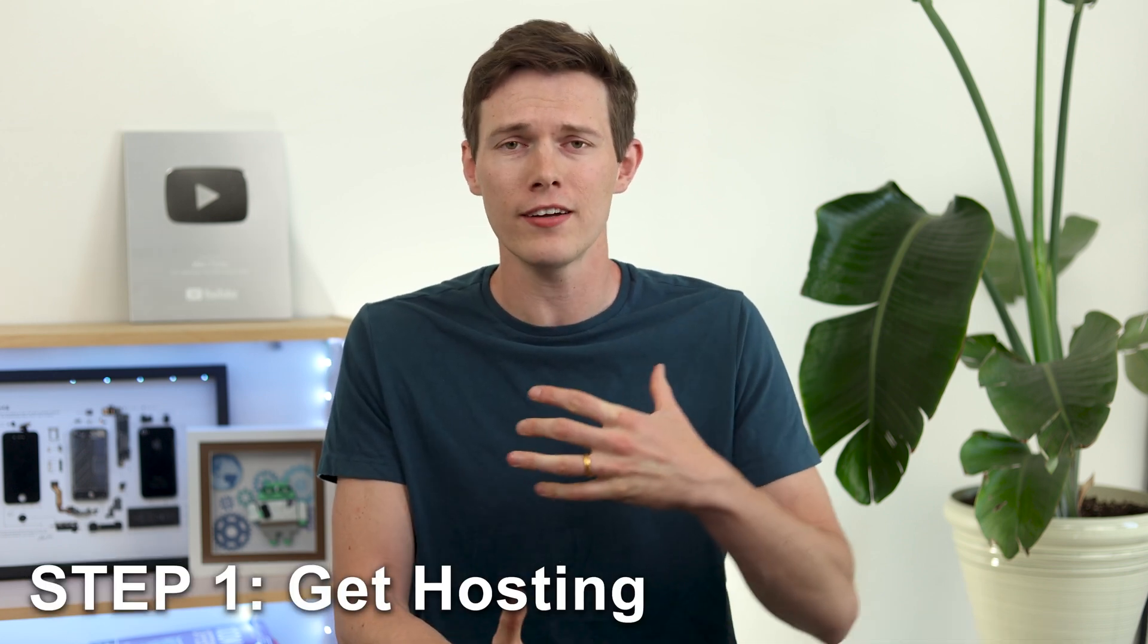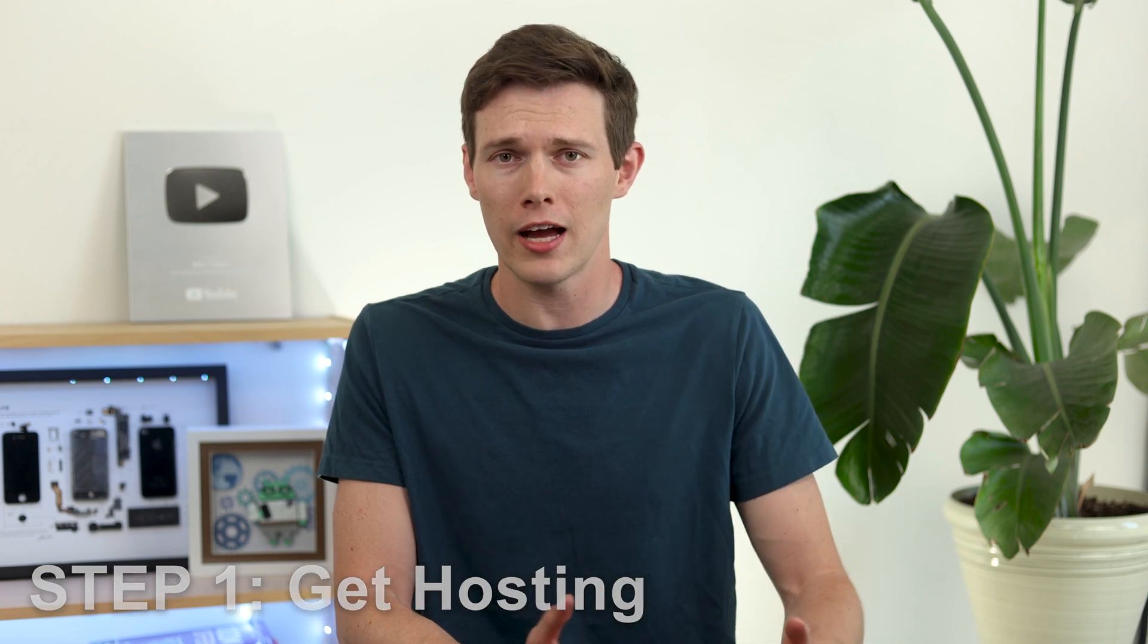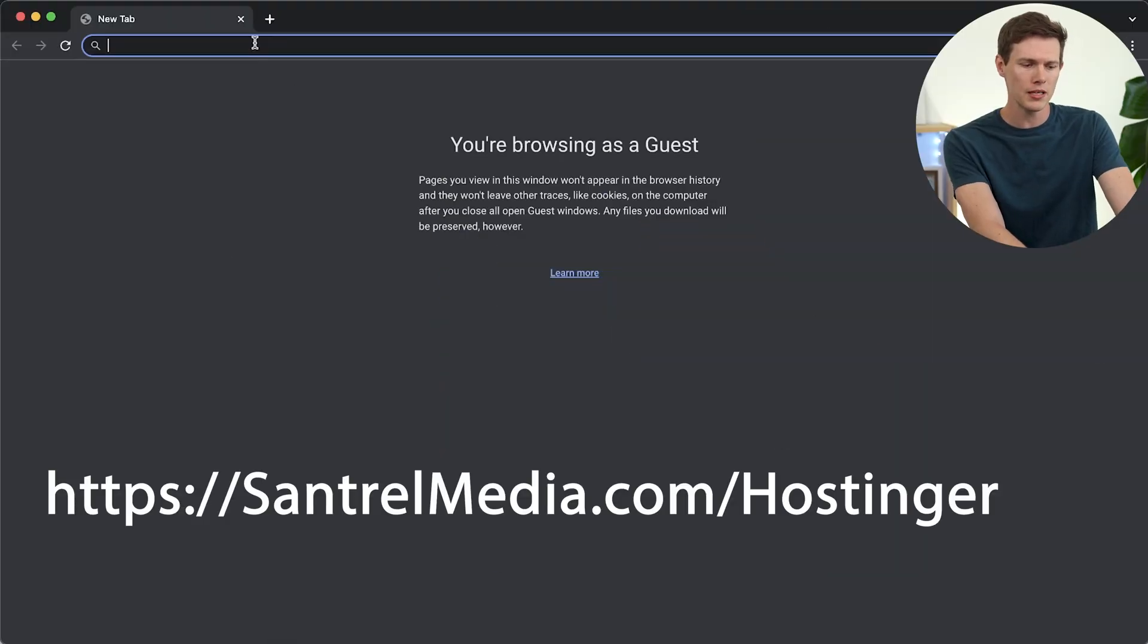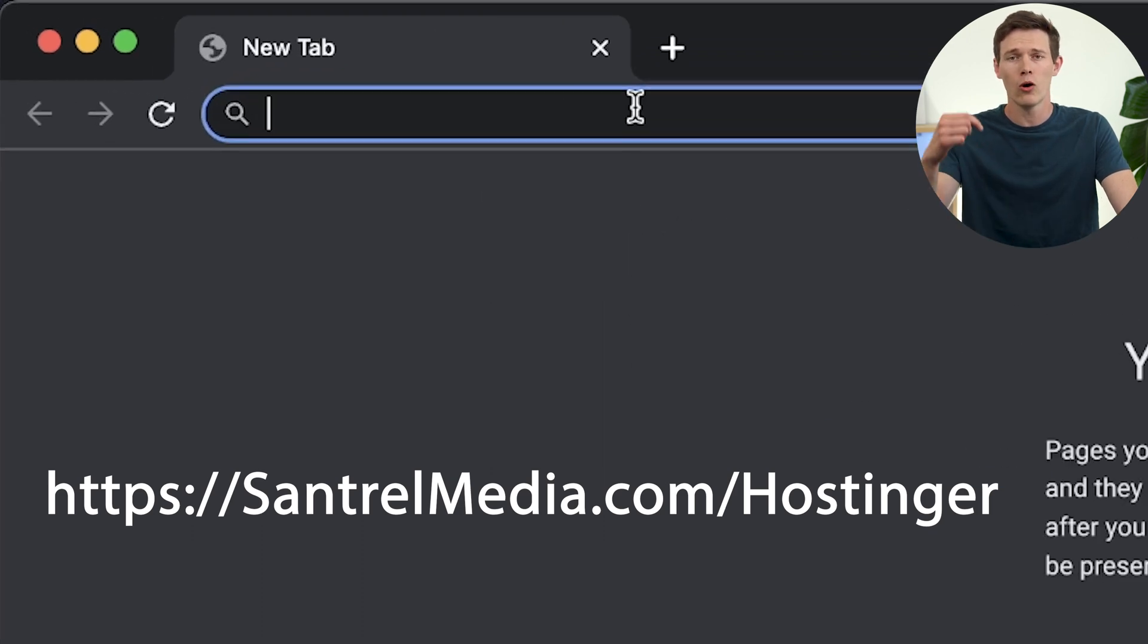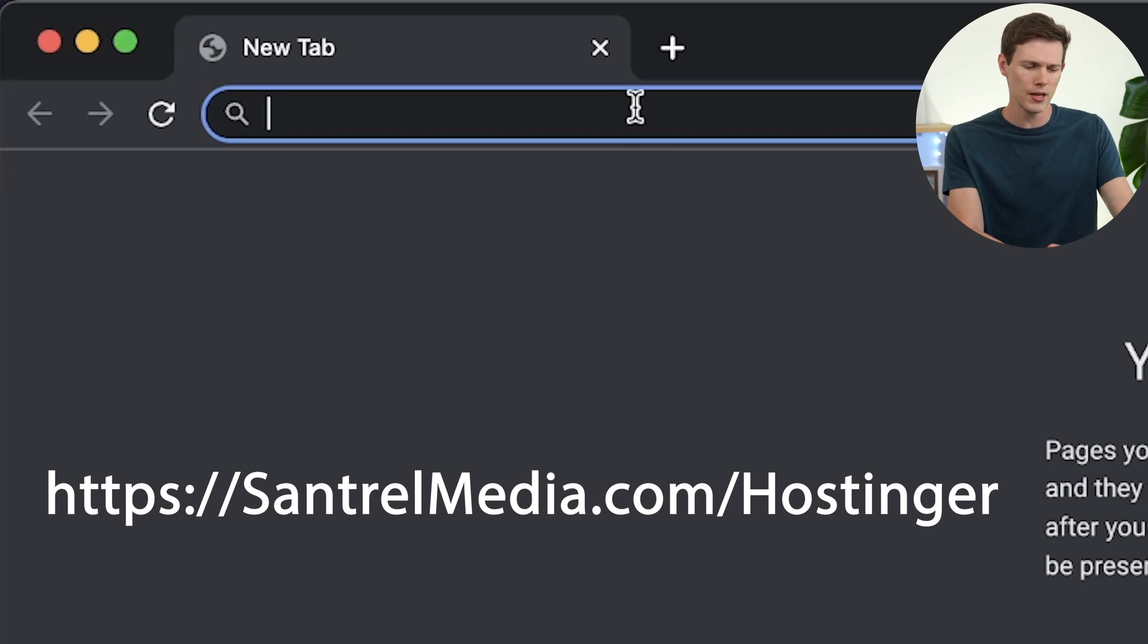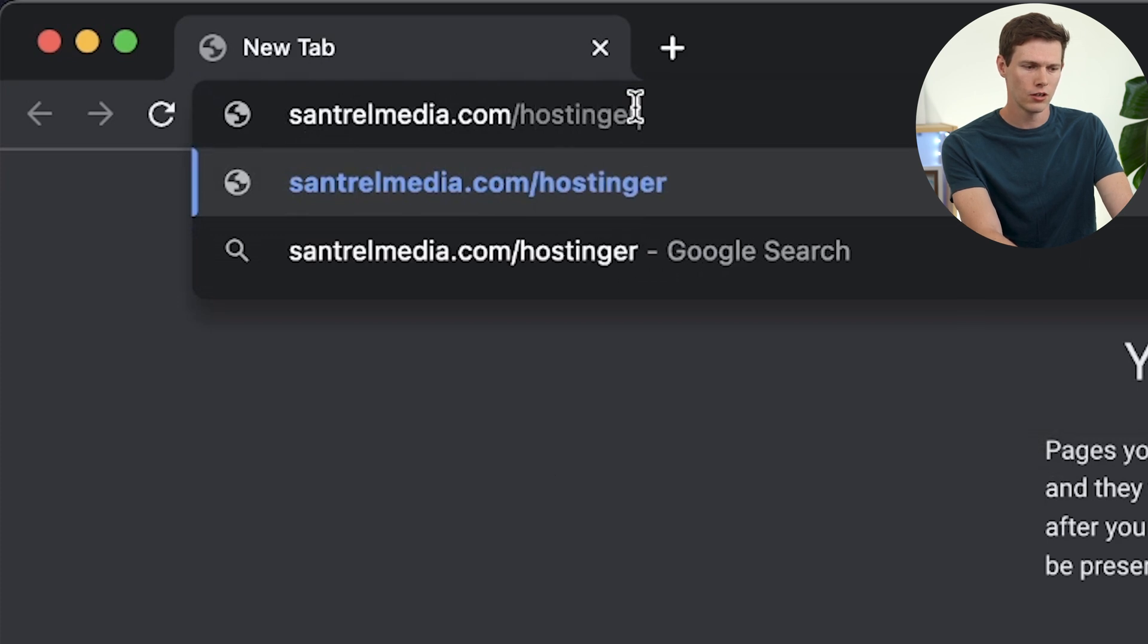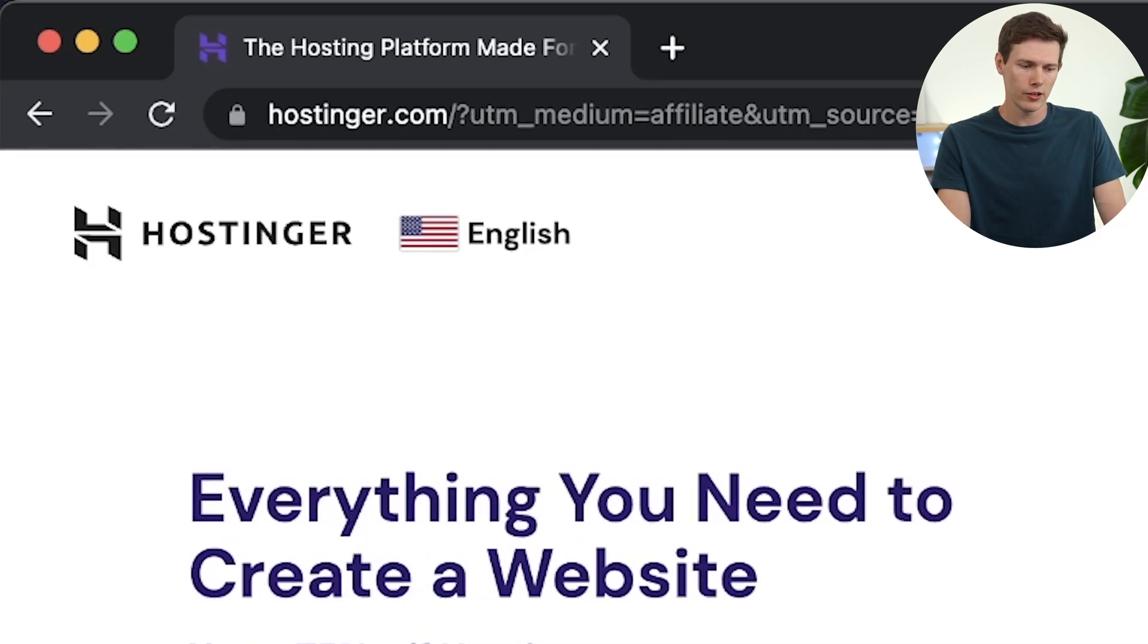So step number one in this five-step process is to get hosting. We like to use Hostinger. They're very fast, extremely reliable, fantastic uptime, and they're actually very affordable as well. So when you combine all of that, they're just really an obvious choice for us. We're going to go to centralmedia.com slash Hostinger, or you can click on the link in the top of the description. We're going to type in centralmedia.com slash Hostinger, hit enter, and it should bring you to this page right here.